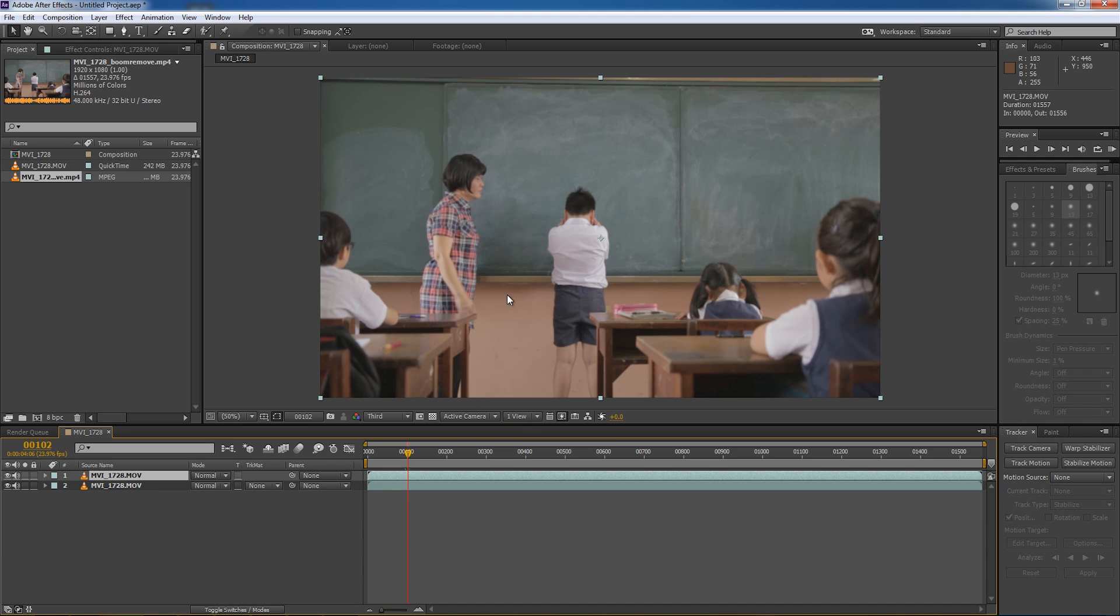Now we're not done yet because we need to freeze this frame in time throughout our entire timeline. We don't want it to move around because this frame is our clean plate. We only need one frame to be our clean plate.